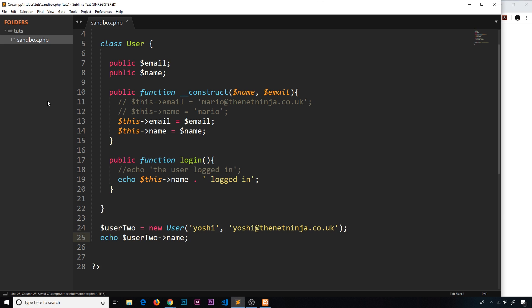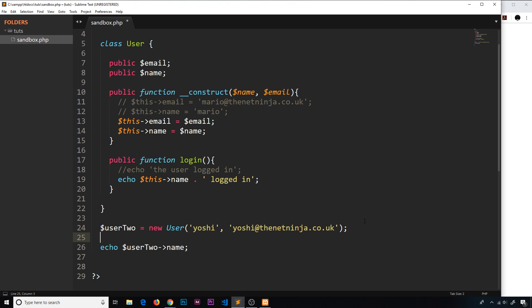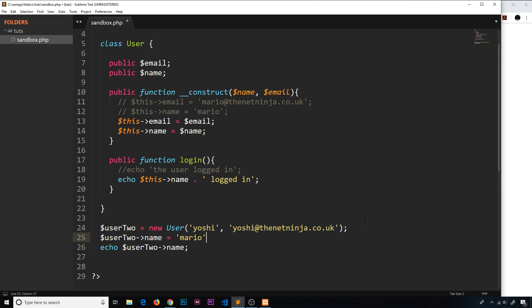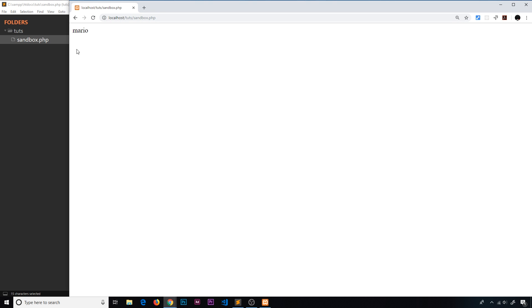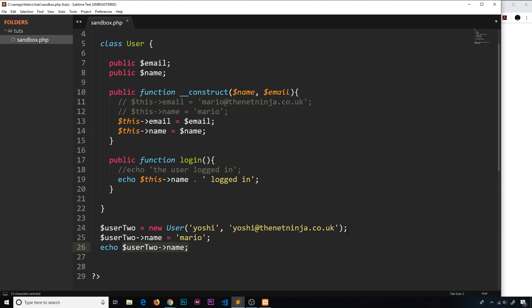We see the name 'yoshi'. Now if I want to, I can update this name property anywhere — I could say user2->name is now equal to 'mario', so now we're overriding that name property. If I save this and echo it out we should see 'mario' instead, and we do. Now you might be thinking, well what is wrong with that? There's nothing wrong with it, but it's not great practice to update values this way.